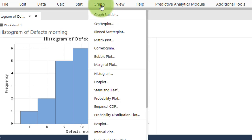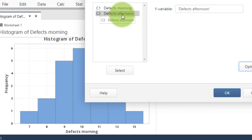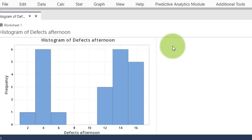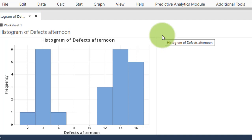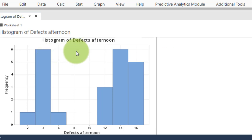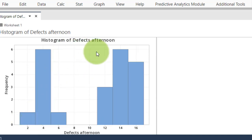Now let's look at the afternoon shift. Go to Graph > Histogram > Simple, choose 'Defects Afternoon,' click OK. Now I have a histogram for the afternoon shift. We can see that, for instance, one time they made two defects and six times they made four defective items. Does this look like a bell? Does it look like a normal distribution — one peak in the middle with observations becoming less frequent as you move away? Visually, no, it does not.